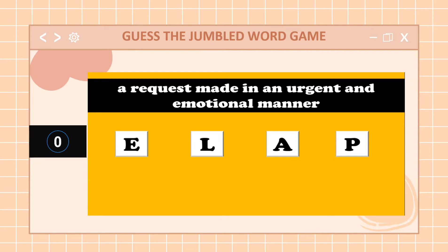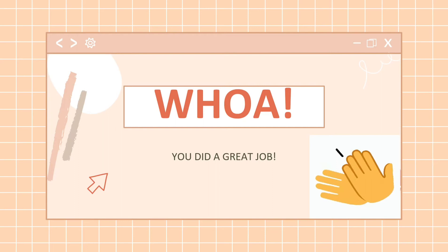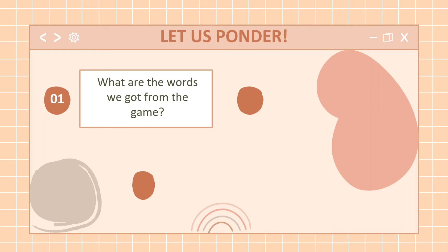Wow, that was amazing, class. You really did a great job. Now we will be answering some questions. We have three questions to answer. The first question is: what are the words we got from the game? We have Africa, oppression, slavery, and plea. The second question is: what do you think is the relationship of these words to Africa?